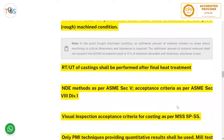In the proof-machine condition, an additional amount of material remains on areas where machining to critical dimensions and tolerances is required. The additional amount of material removed shall not exceed 1 mm (0.04 inch) of material stock or 5 percent of minimum allowable wall thickness, whichever is less. RT and UT of castings shall be performed after final heat treatment, because cracks might grow during heat treatment intended for stress relaxation.